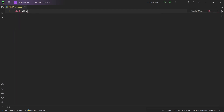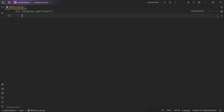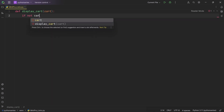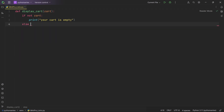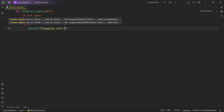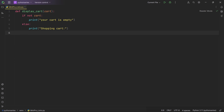We start by defining a function called display_cart. This function will display the contents of our shopping cart and takes a cart parameter — a list that will contain our items. Inside the function, the line 'if not cart' checks if the cart list is empty. If it is, we print a message saying 'your cart is empty.' If the cart is not empty, we move to the else block and print 'Shopping Cart' as a heading.